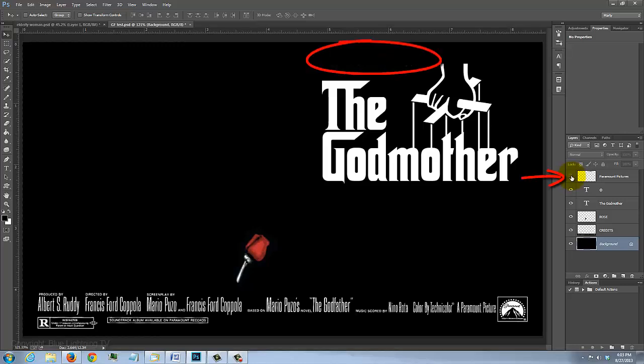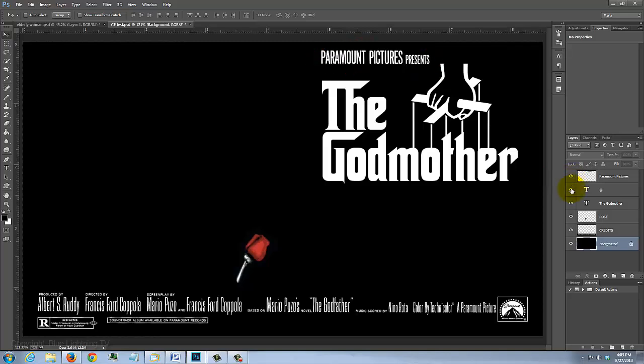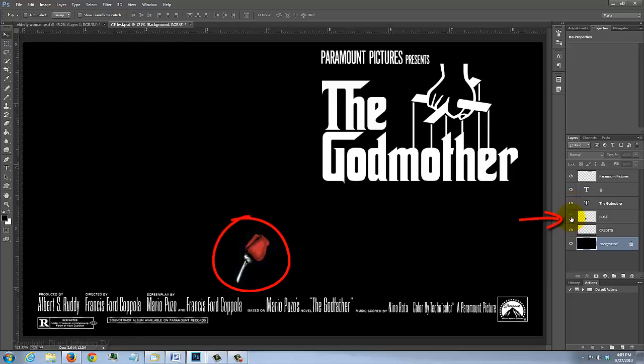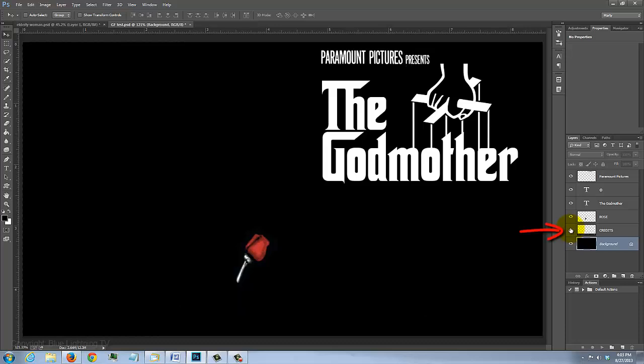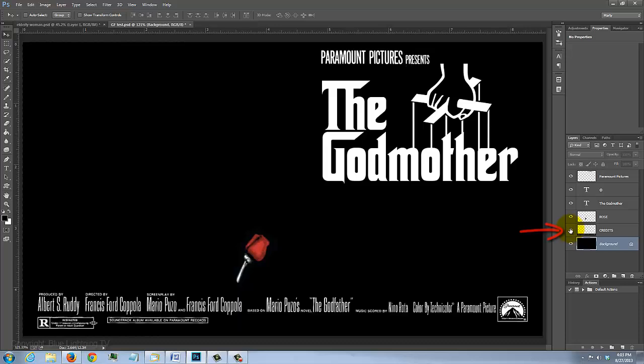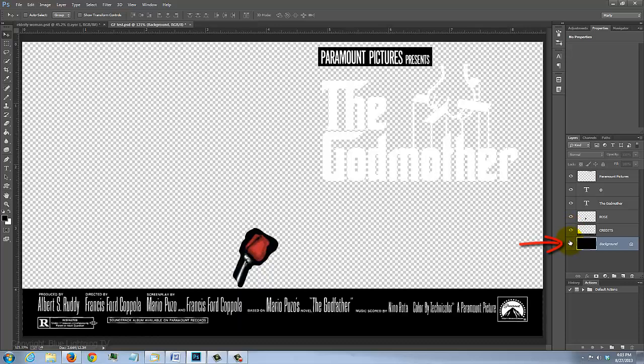It includes the original Paramount Pictures presents over the title, the hand logo, the title text which you can customize, a rose image, the movie credits and a black background.